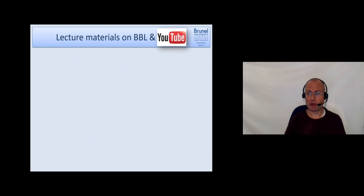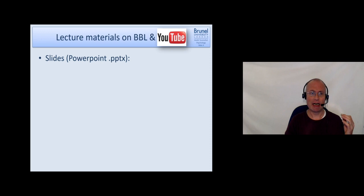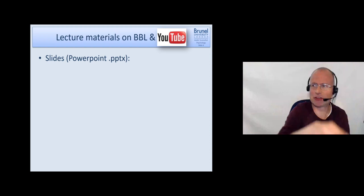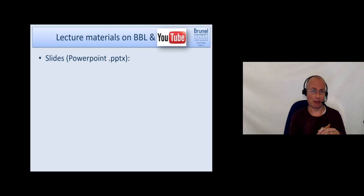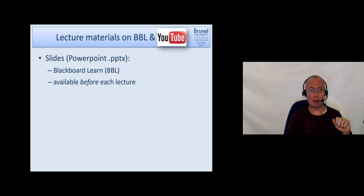The lecture materials are available on BBL. I have put up the slides from last year - they are basically the same as this year, just a little bit adjusted. They are all in one big PowerPoint for all the different video parts and are available before each lecture. Because I don't change much, you can already have a look at all the slides for the whole module.